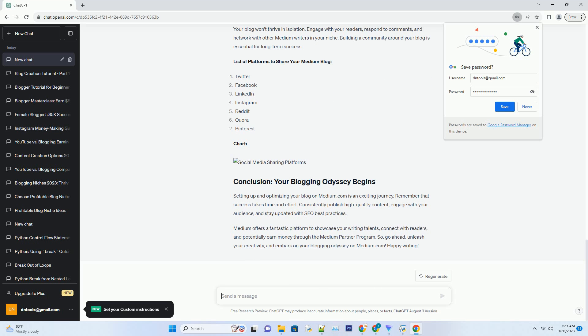List of platforms to share your Medium blog: Twitter, Facebook, LinkedIn, Instagram, Reddit, Quora, Pinterest, and Chat.